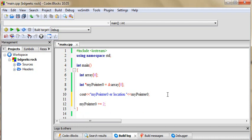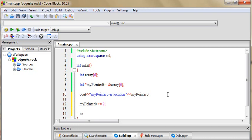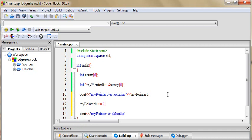MyPointer 0 to add. MyPointer is now, myPointer here location, the memory location FF20. MyPointer zero. MyPointer location FF20 but